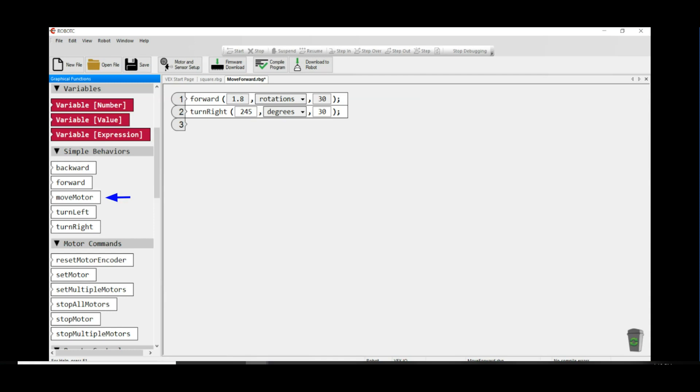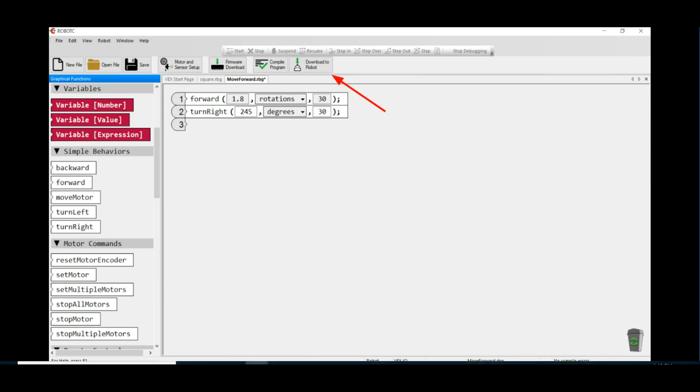The move motor command is used to move a single motor like an arm or a claw, so you won't normally use it with a drive base. All you need to do to use these commands is drag the command over onto the program line number and edit the values and the units. Next, you can download your program and test it.